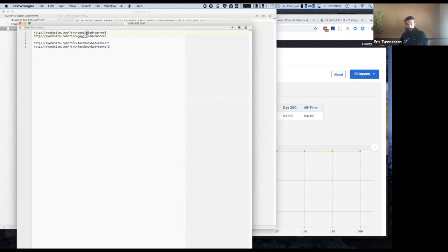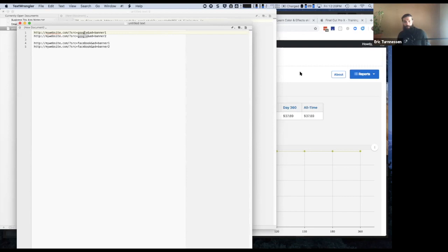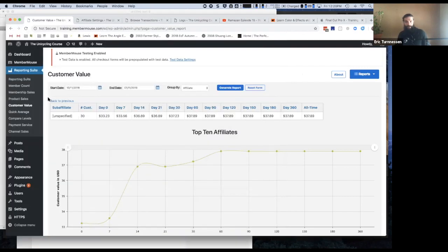We don't do a good enough job of letting people know that this is actually available to be used. But if you're doing any sort of advertising, having this available to you is great. So anyway, that is a brief overview of some of the reports in MemberMouse.